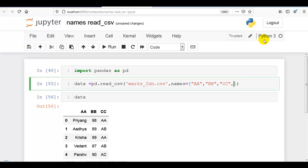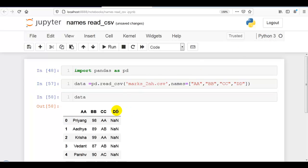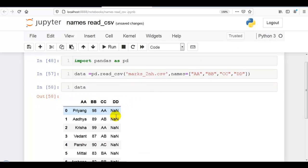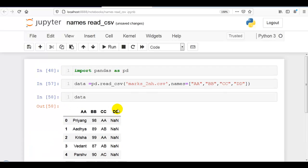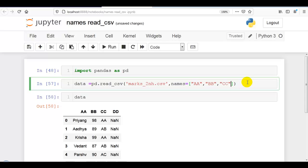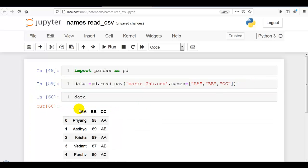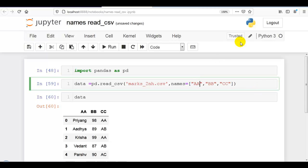What if we give some extra names? Here a new column is created with NaN — having no values. So please remember: we have to give names matching the number of columns. Here there are three columns, so we have to give only three names as column headers.